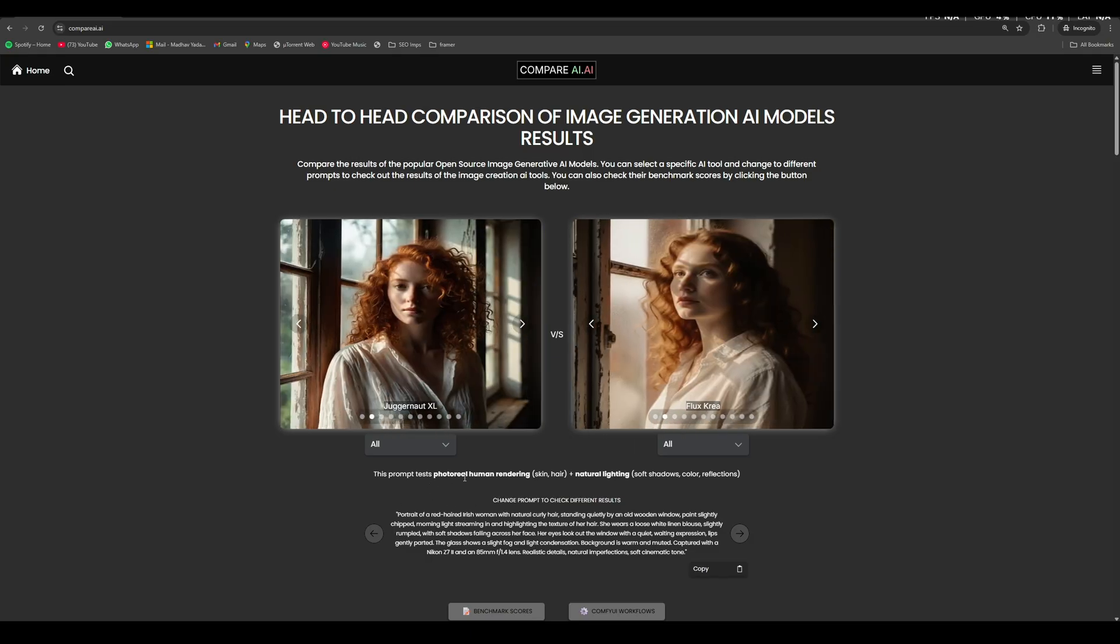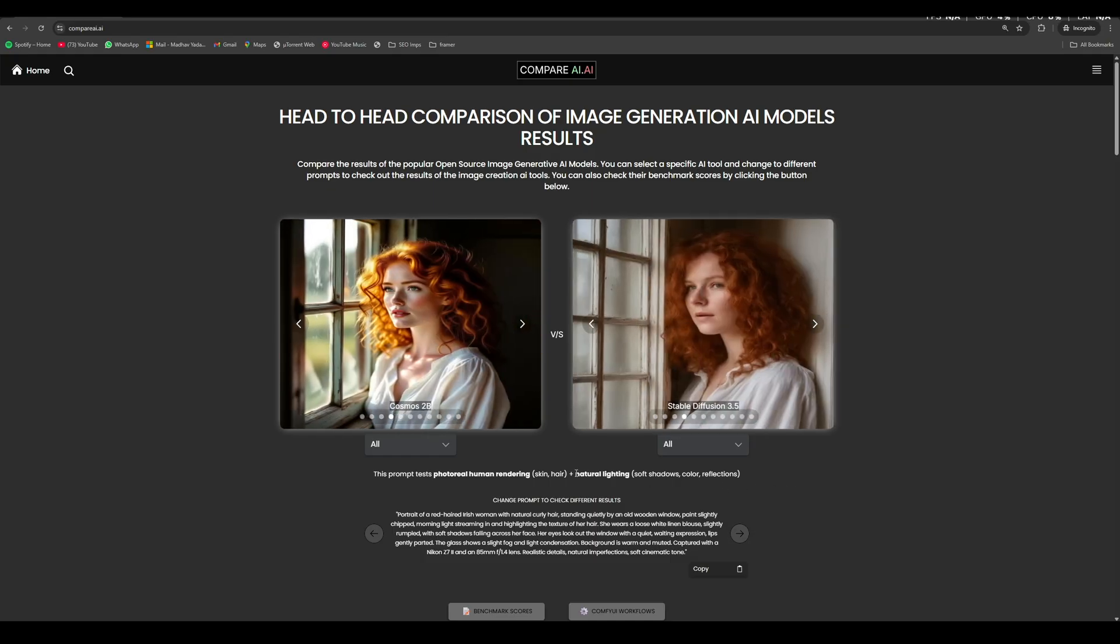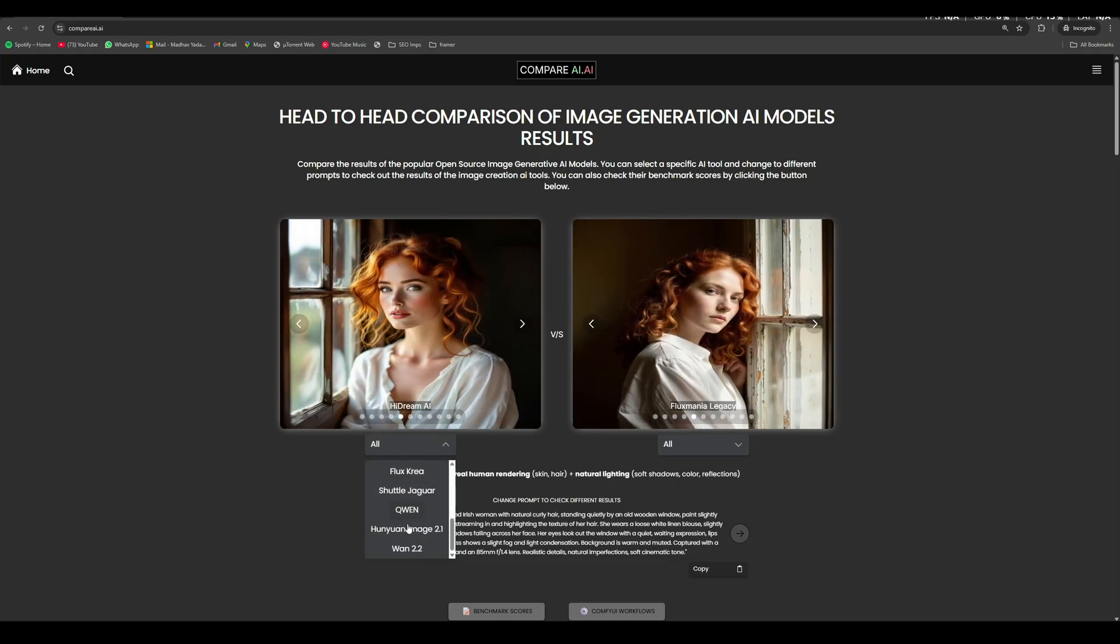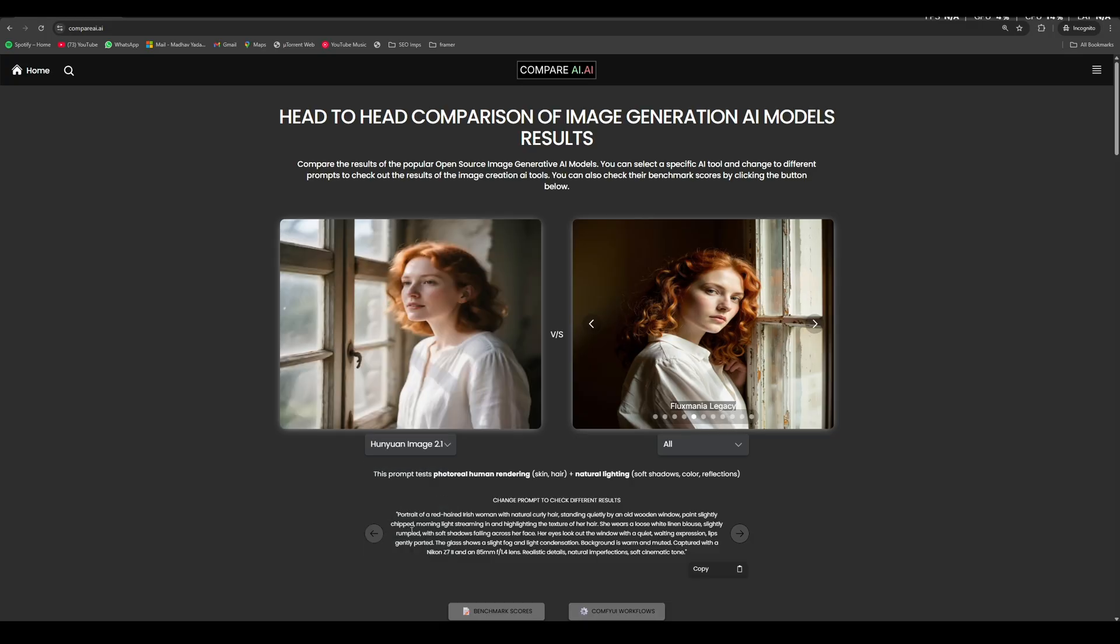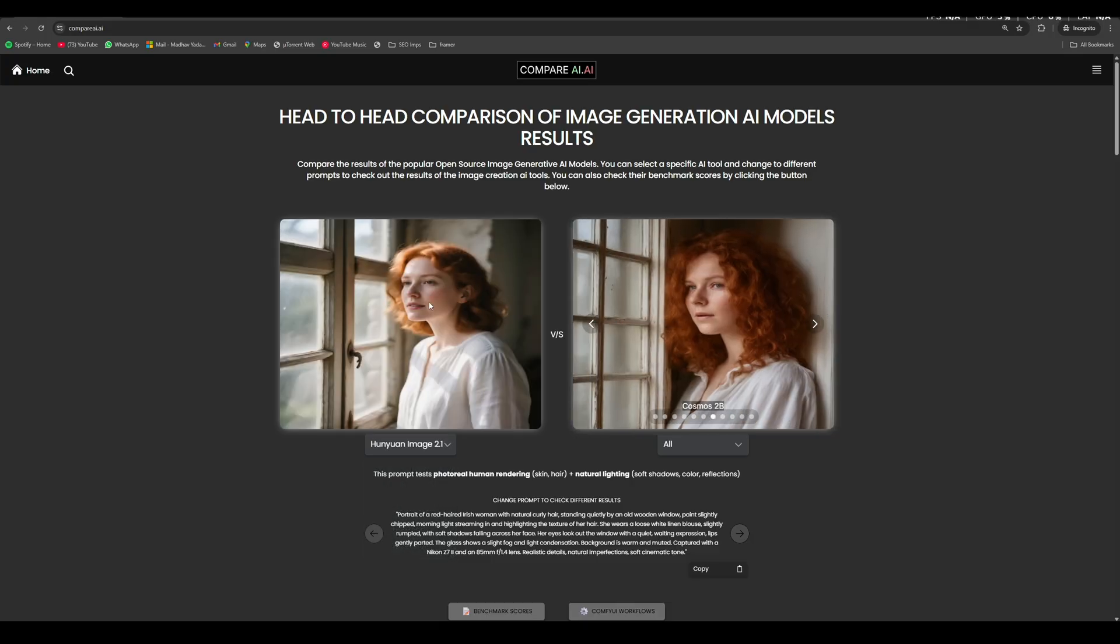So like here, by this prompt, we are actually testing the human realism and the natural lighting in the photos. So here, if we select Hunyuan Image 2.1, then we can compare its output with other open source image generative AI models out there, and decide for ourselves which one performed the best.